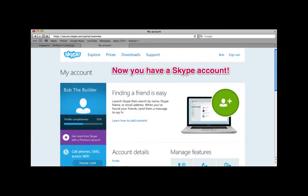Once that page is loaded, you have created your Skype account and you can call people whenever you need to.